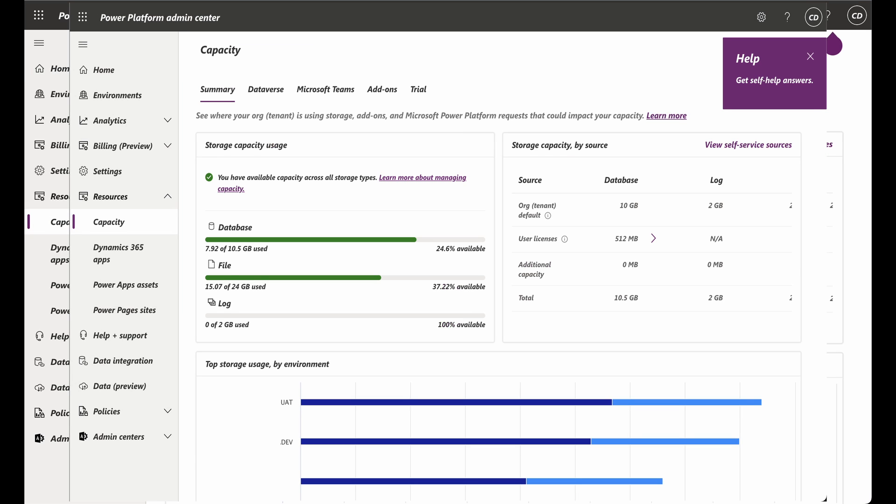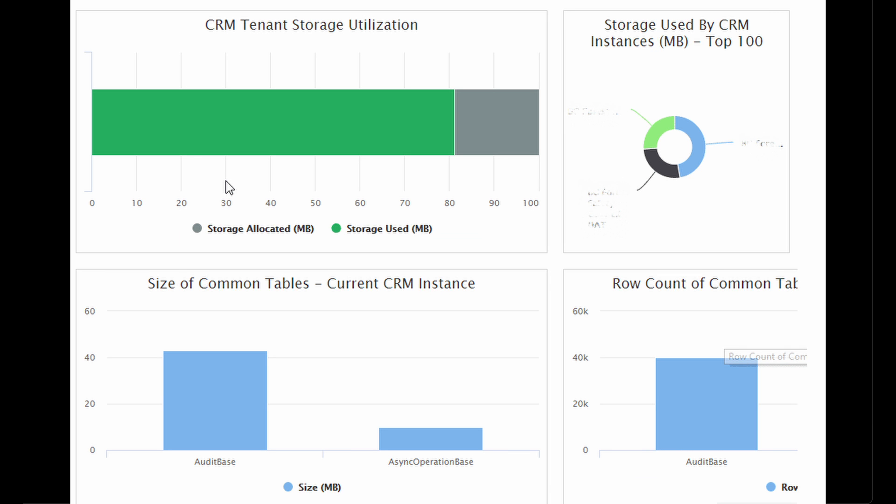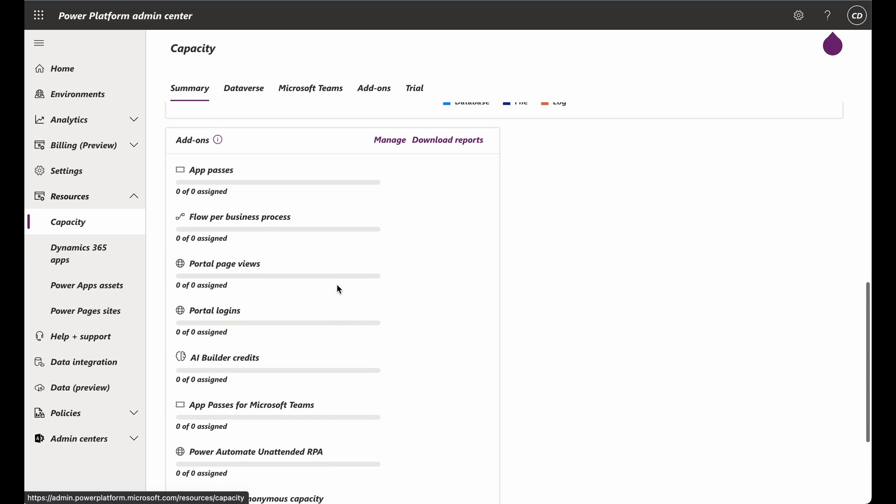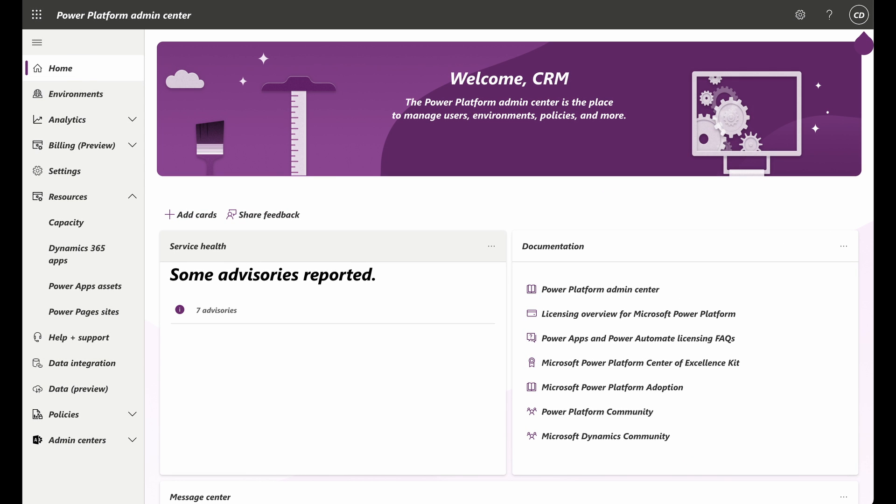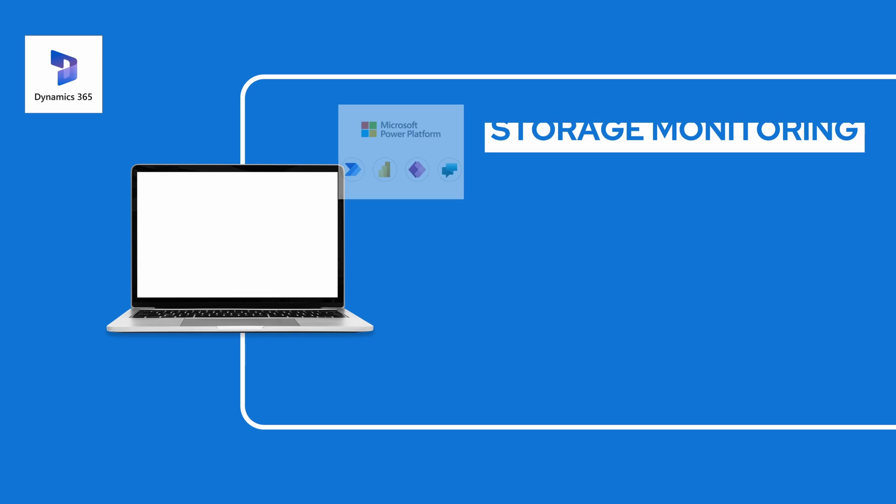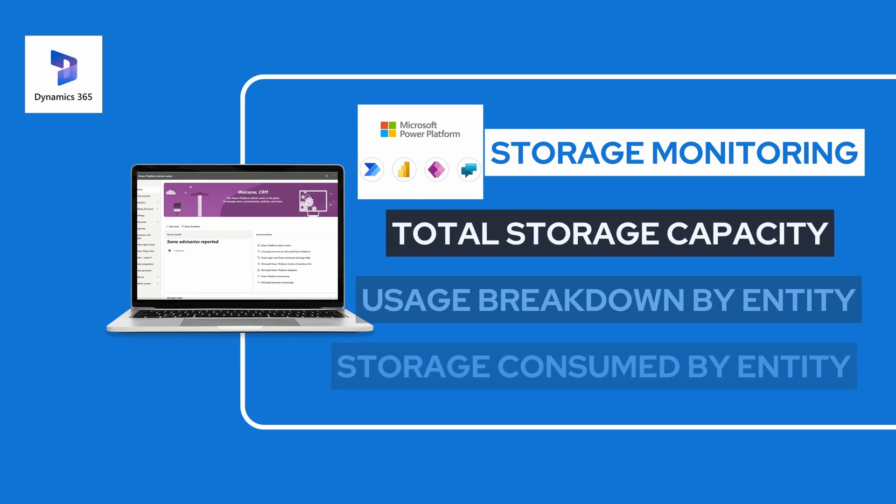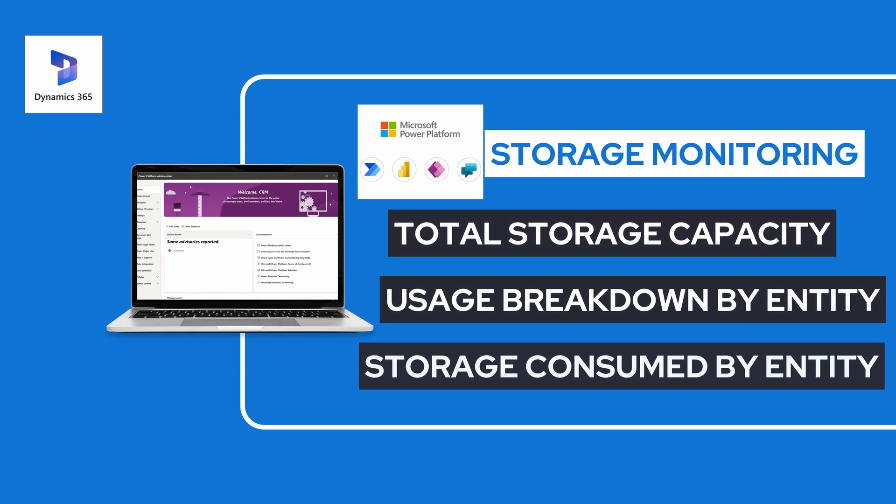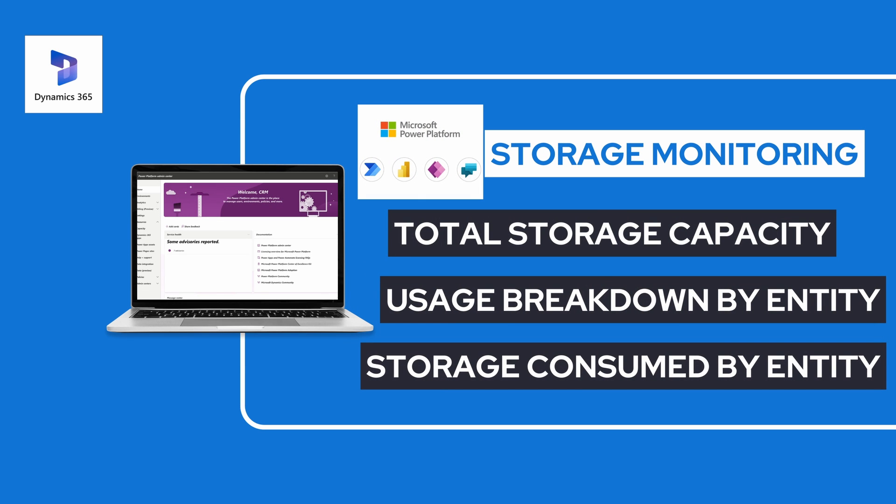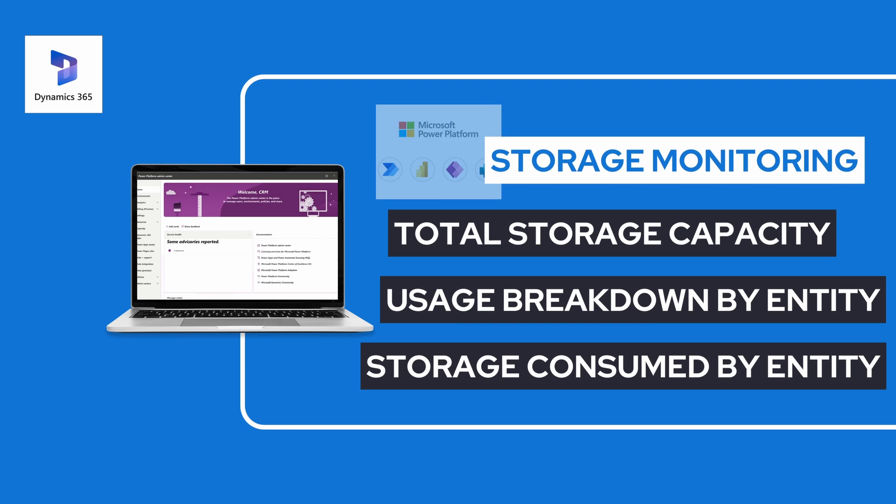Checking on your storage metrics in the Power Platform Admin Center. Regularly checking on the storage metrics in the Power Platform Admin Center provides comprehensive storage metrics for your D365 environment. It displays information such as total storage capacity, usage breakdown by entity, and storage consumed by each entity.